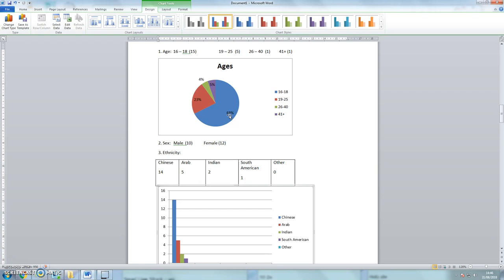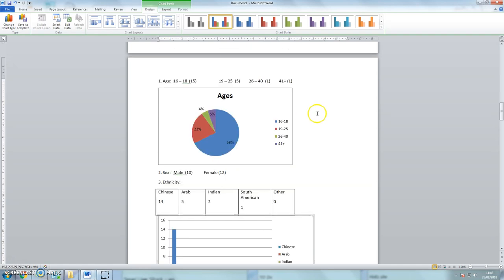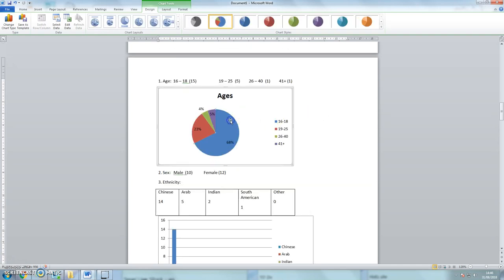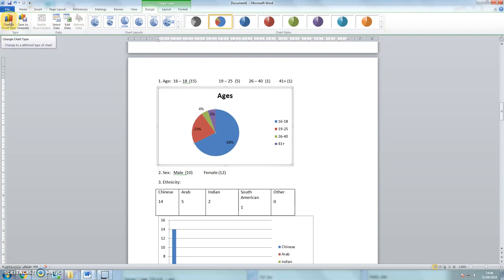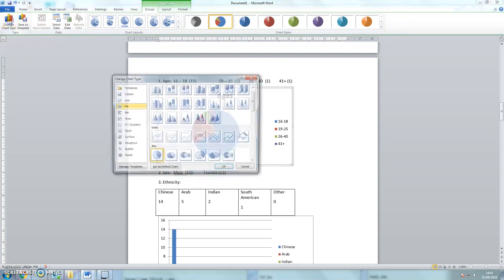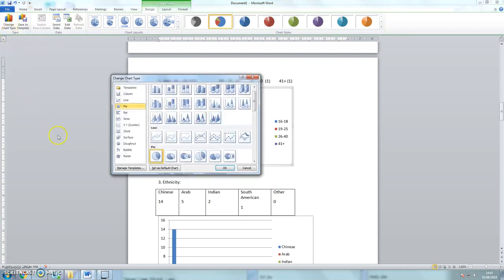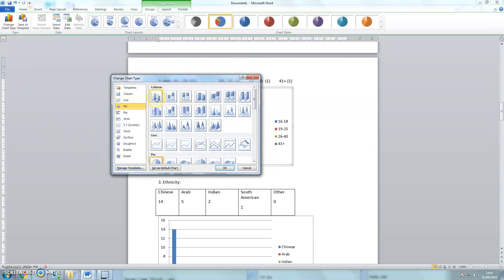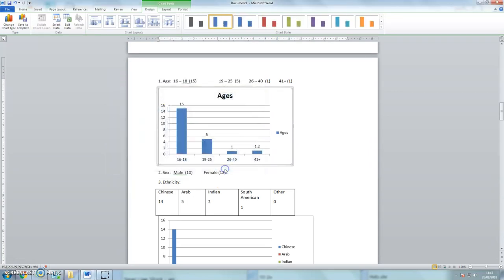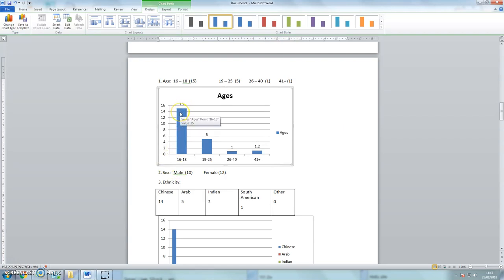So let's change the pie chart to a bar chart. To do that, click on the chart. And in that Design tab, on the far left, you'll see this button here which says Change Chart Type. Click on that, and I get this pop-up box again. And I can change the pie chart to a bar chart. Let's see what happens. Oh, that looks absolutely perfect, I think. So I can clearly see that 15 students are aged 16 to 18.